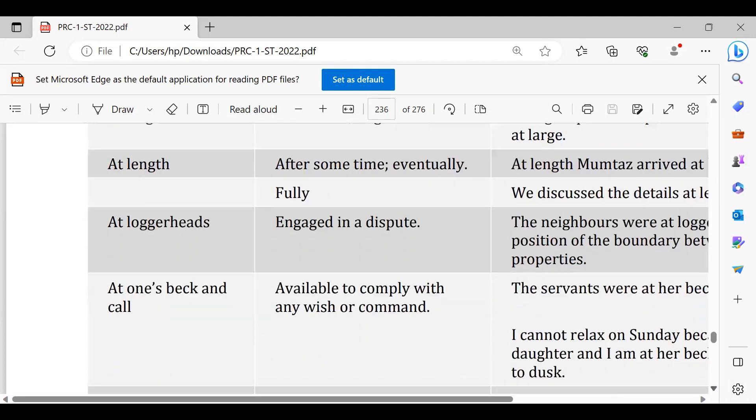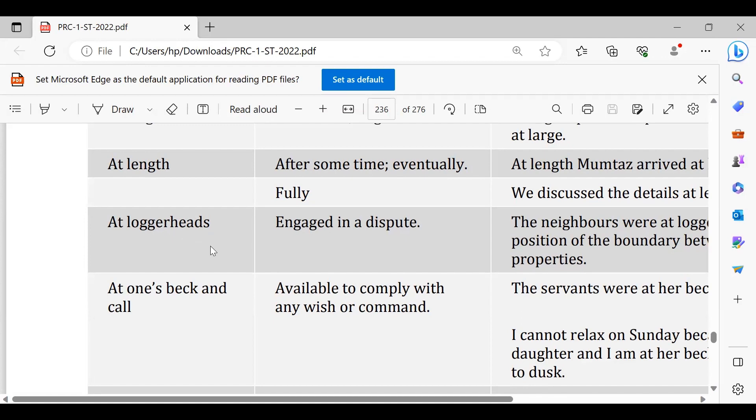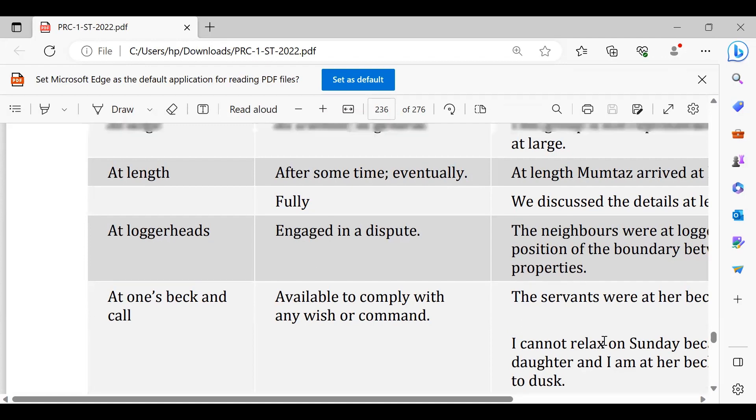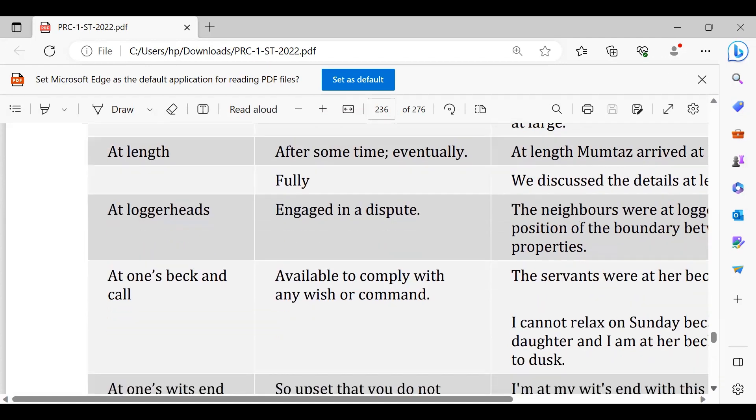At loggerheads, they are at loggerheads, I mean ladai ke liye tayyar, at daggers drawn or altercation or whatever, loggerheads, engaged in a dispute. For instance TV talk shows, in TV talk shows the politicians are always at loggerheads. At once back and call.